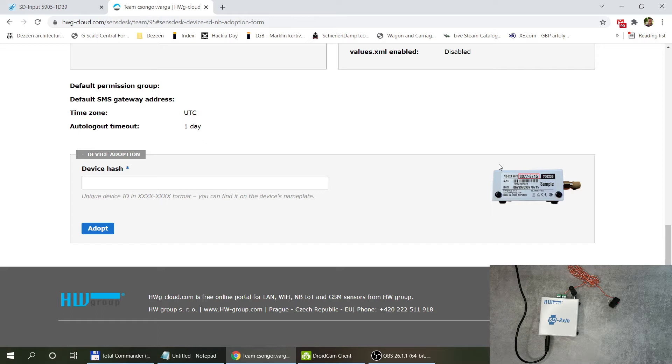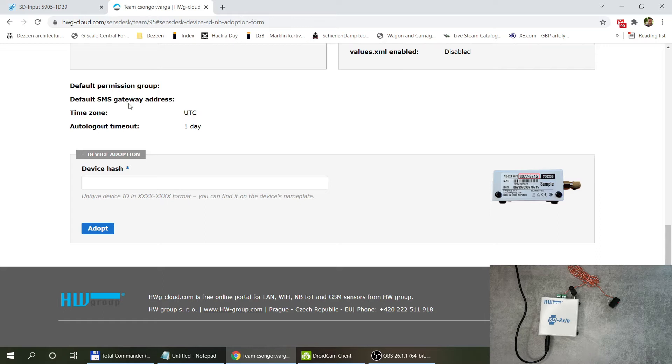When you want to adopt an SD or narrowband device you will see on the side that it has a hash code that you can see here. In this case I can also see the hash code up here.